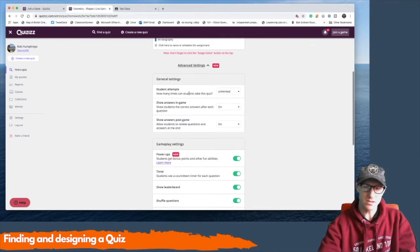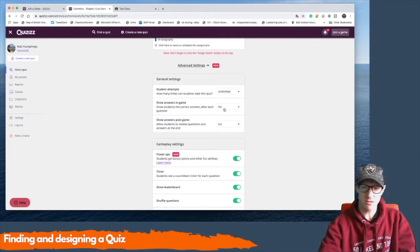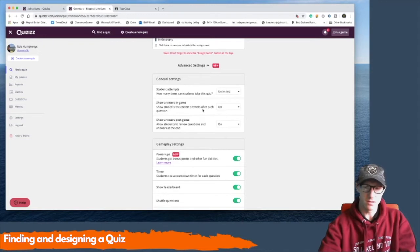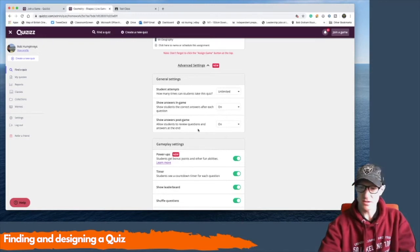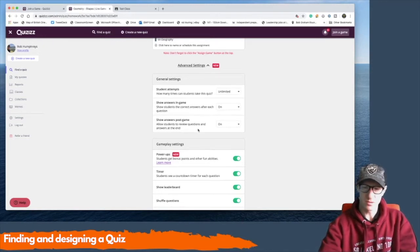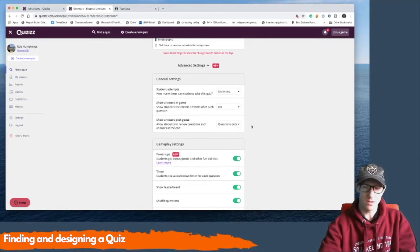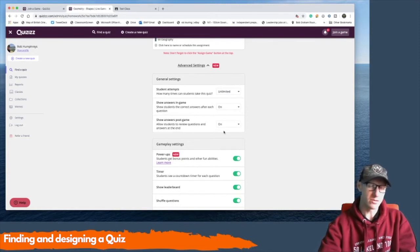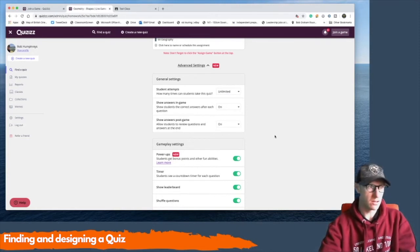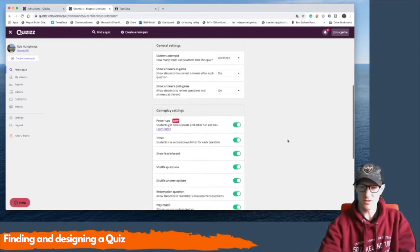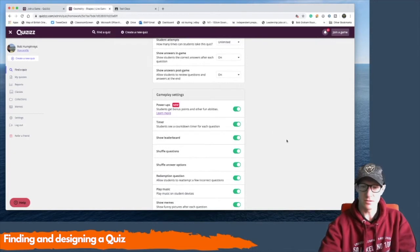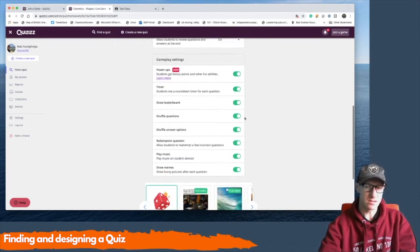The other settings that you can attempt to do: How many student attempts there are. Do the pupils see the game answers? Do the pupils see the answers at the end of the game? I usually tick that yes because I want the pupils to see what they get wrong and then learn for the second time that they do the quiz through.